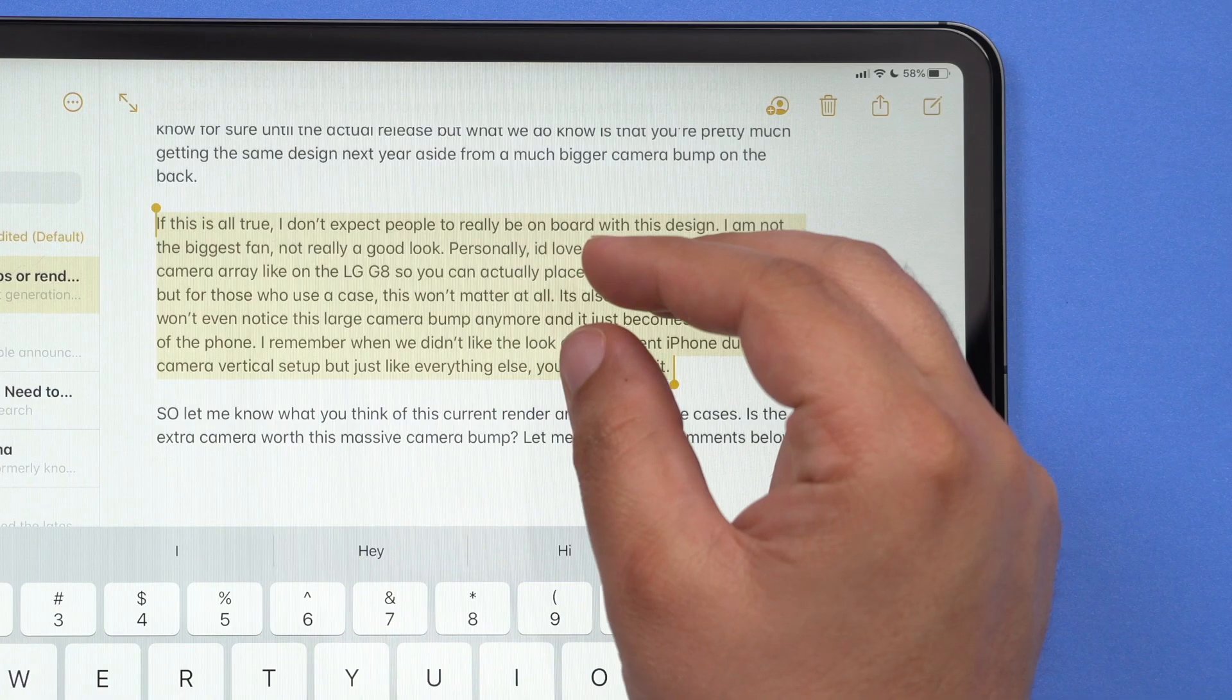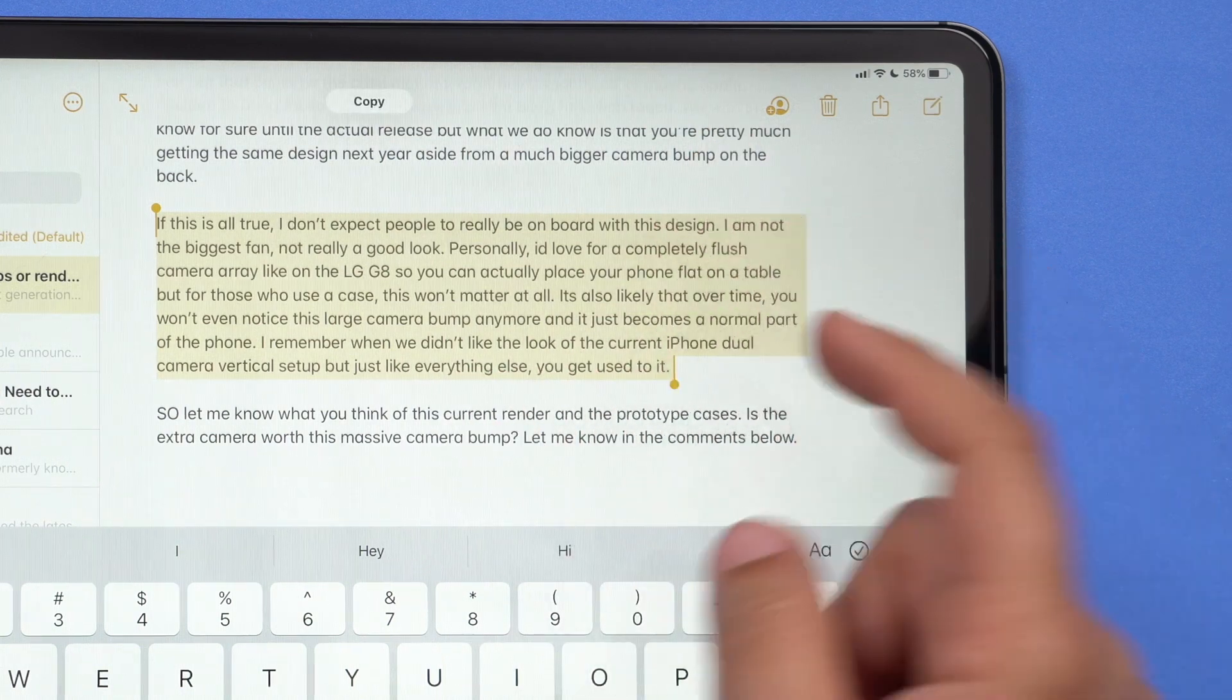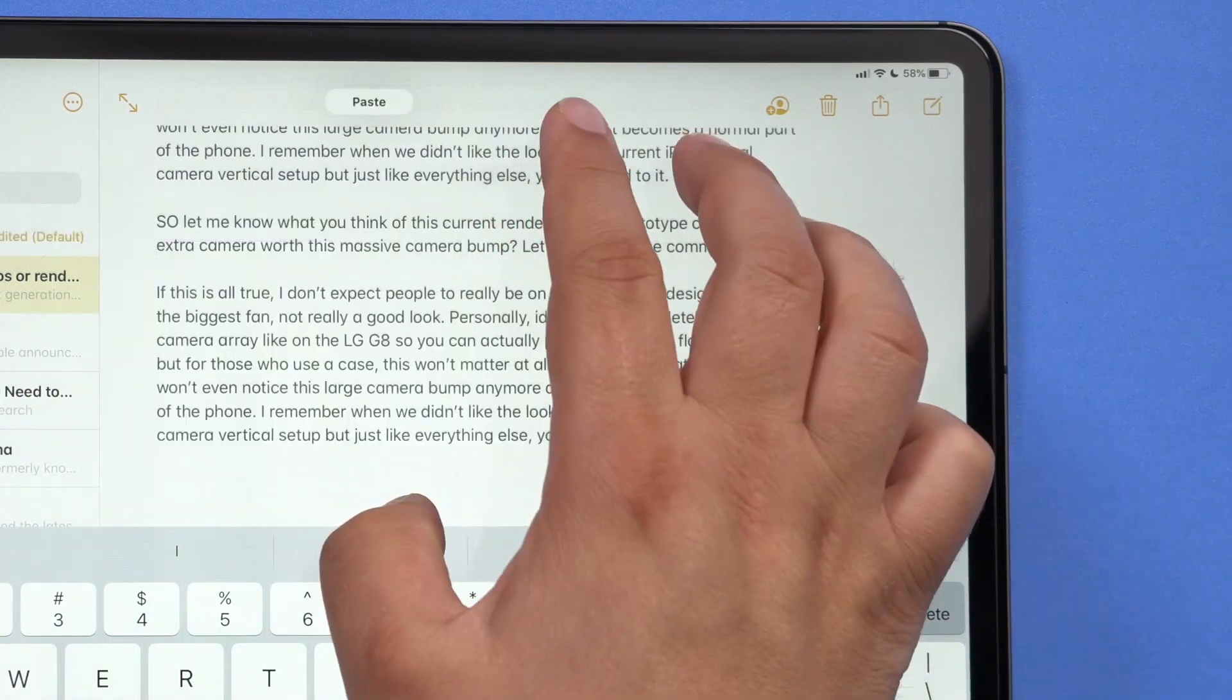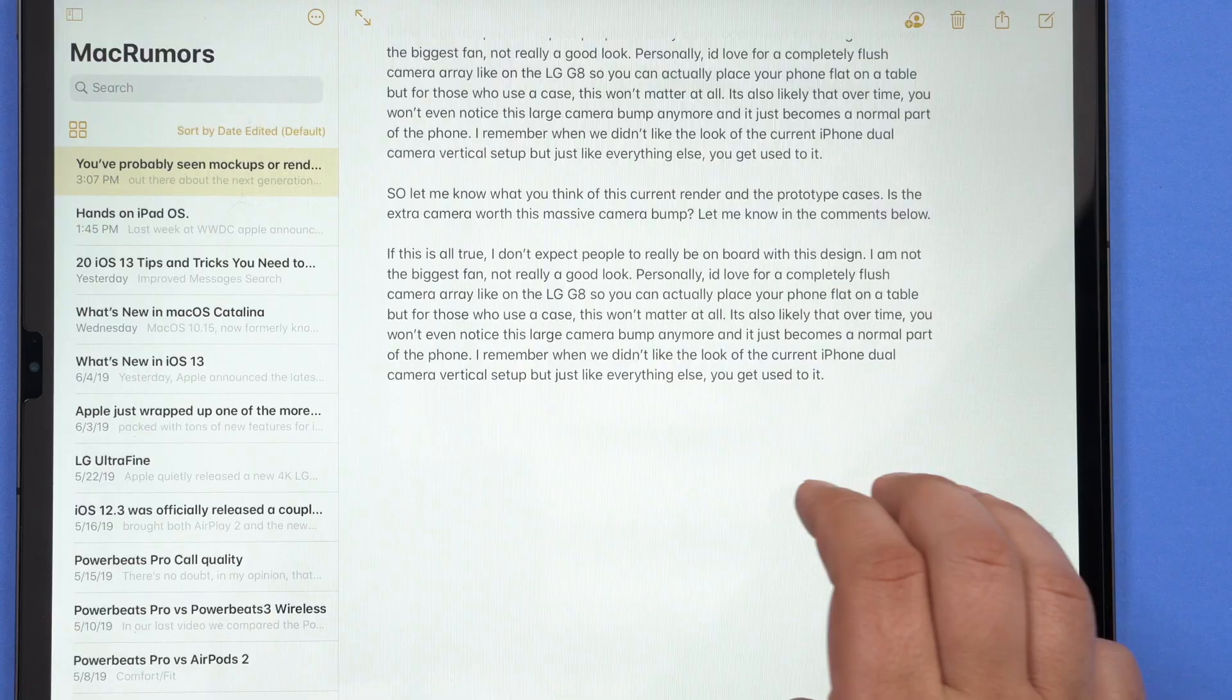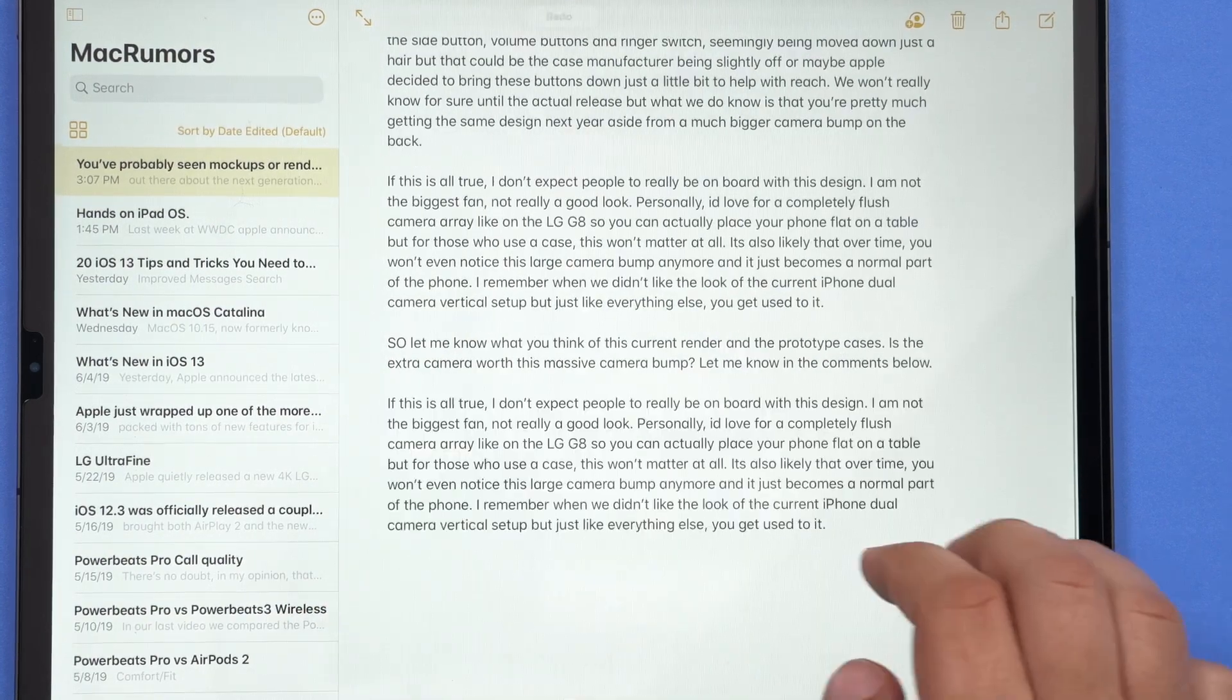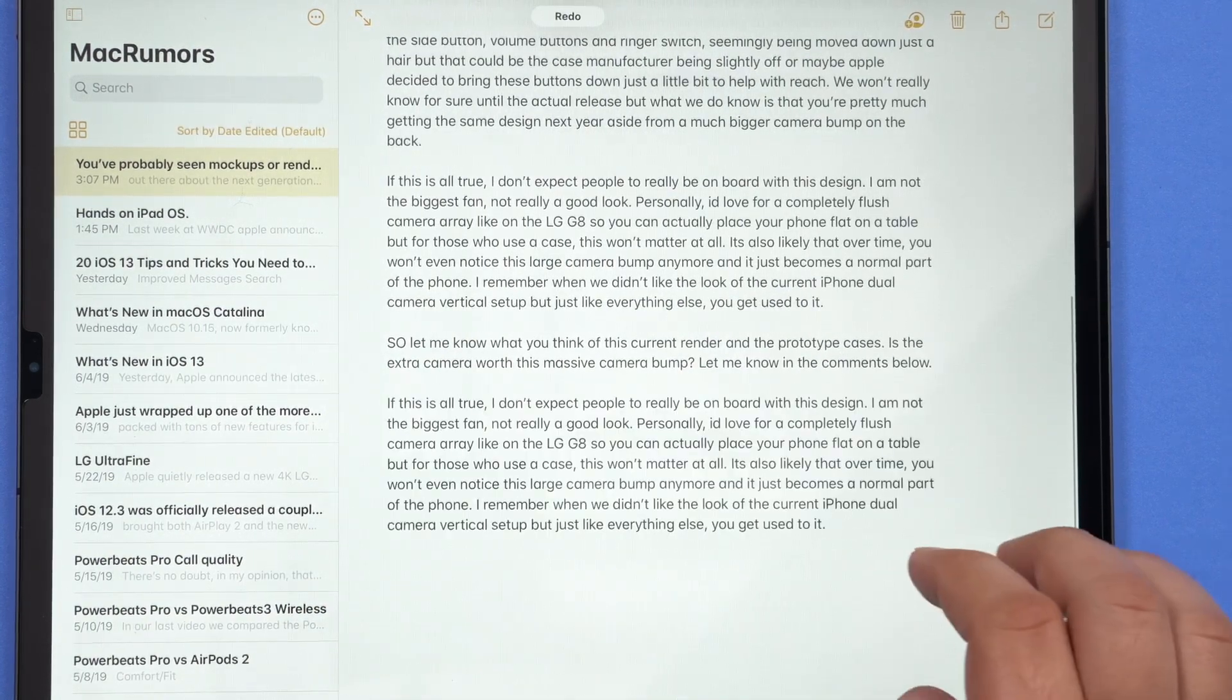Apple added new gestures for cut, copy, and paste. You can pinch up with three fingers to copy. You can pinch down with three fingers to paste. To undo and redo, you can actually now use three finger swipes to the left and to the right.